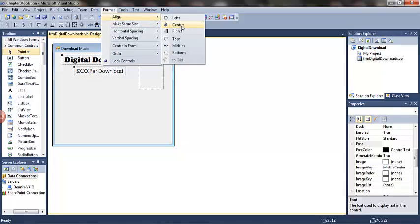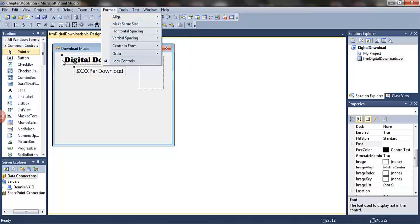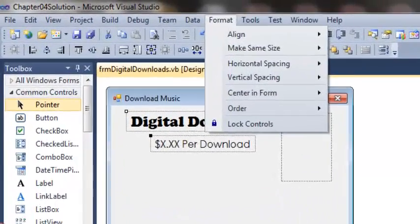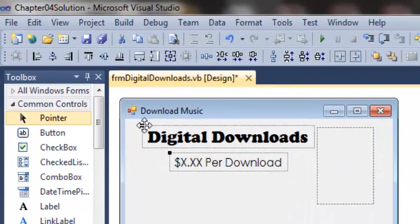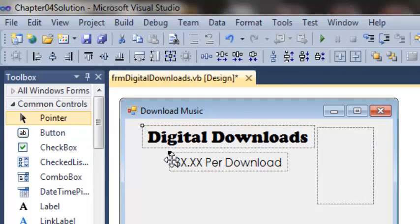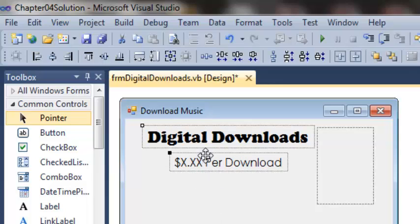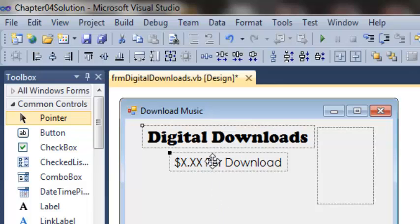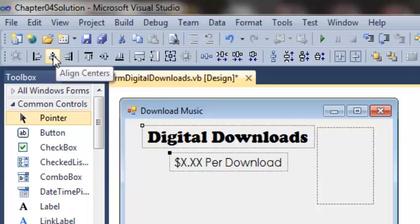Format, align, centers. I'm centering these two objects, so basically I'm centering the second object on the first one. Notice the first object has the white sizing handle. The second object, and if there were third and fourth objects, would have the black sizing handle. So the one with the white sizing handle is going to be the base, and the other objects will align to it.